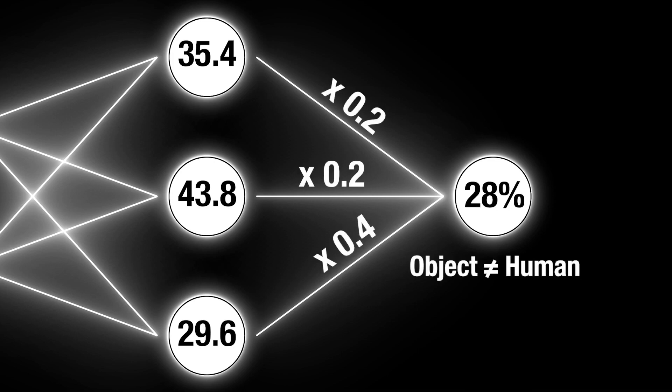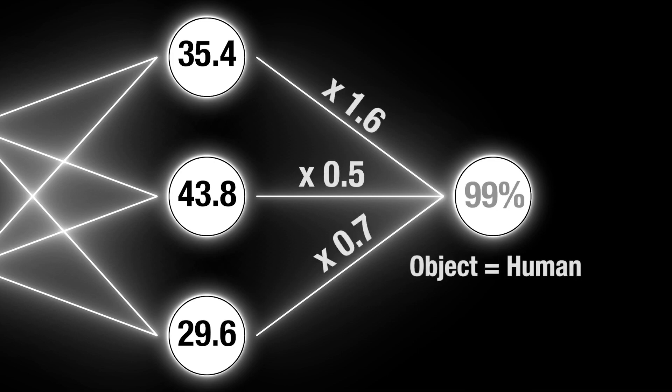With a process called gradient descent, we can automate the adjustment of these parameters until we get near-perfect predictions. This is called training the model, or machine learning.